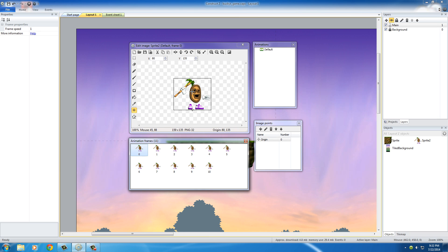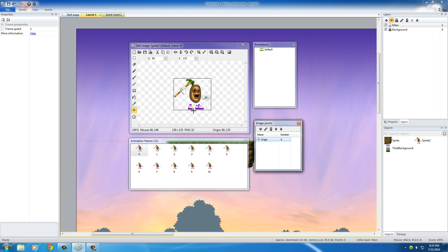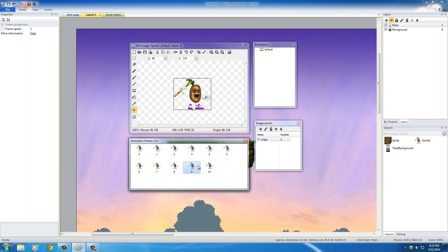This obviously only does it for that first frame. So we can either go through frames 1 through 10 and do it manually, or there's a shortcut. Make sure you have frame 0 selected. In the Image Points window that popped up, right-click Origin and hit Apply to Whole Animation. What this does is apply that origin point — bottom center — to every single frame. How awesome is that? Construct 2 is making this game really easy for us; if we had to program all that it would be a pain, but those shortcuts just saved us about an hour.